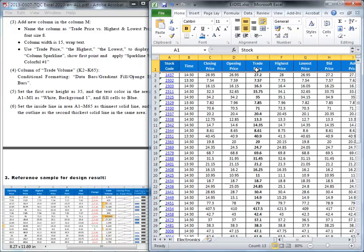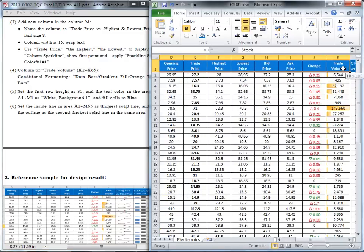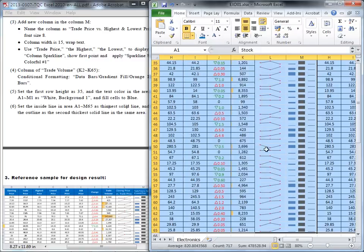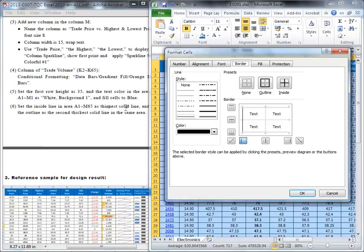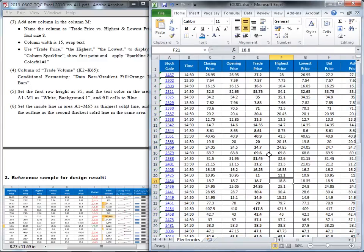The last question: set up the border for the area A1 to M65. The inside border should be the thinnest solid line, and the outside should be the second thickest solid line. Highlight all the cells in that range, go to the Home tab, and find the border options. Choose the thinnest solid line for inside, then click Inside. Then choose the second thickest solid line and click Outside. We finish this question. Thank you.